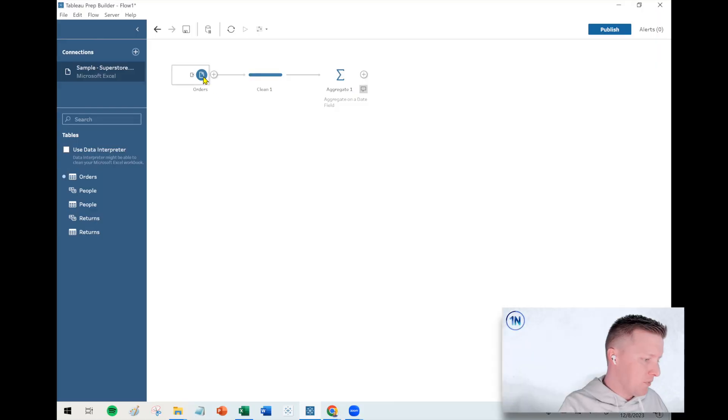So this week, we're going to cover how do you aggregate in Tableau Prep? And specifically, we're going to focus on how do you aggregate on a date field and what makes that a little bit unique versus just a standard aggregate step.